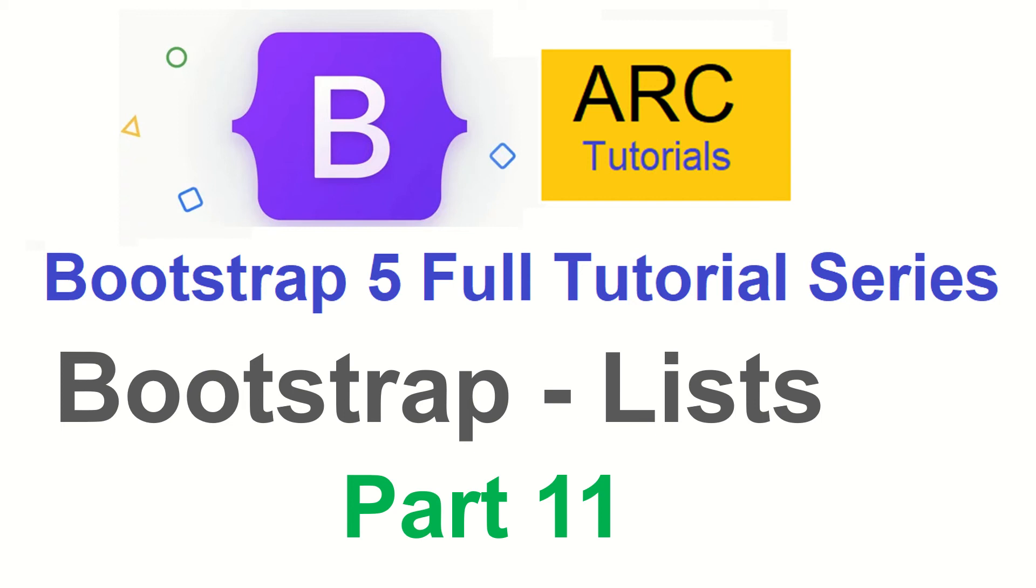Hi friends, welcome back to ARK Tutorials. This is Bootstrap 5 Full Tutorial Series. In today's episode, we are going to learn about Bootstrap Lists.